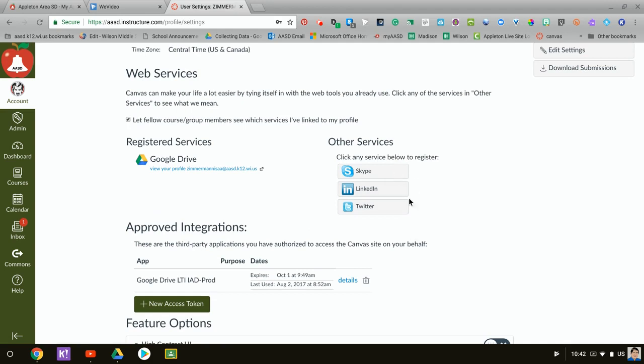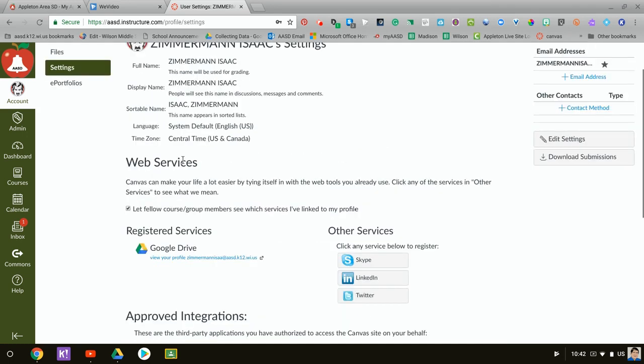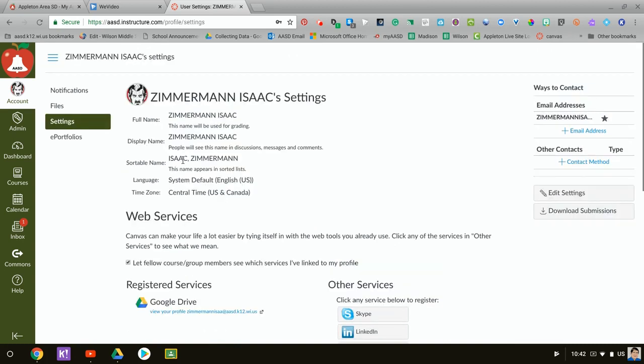You need to click on it then say authorize this app. You need to select their email address and then say that they will allow Canvas to read Google Drive files. And then it will move Google Drive under registered services. If they haven't done this, they won't be able to turn in Google Docs on their Chromebook. I usually do this the first day that I have my kids in Canvas.